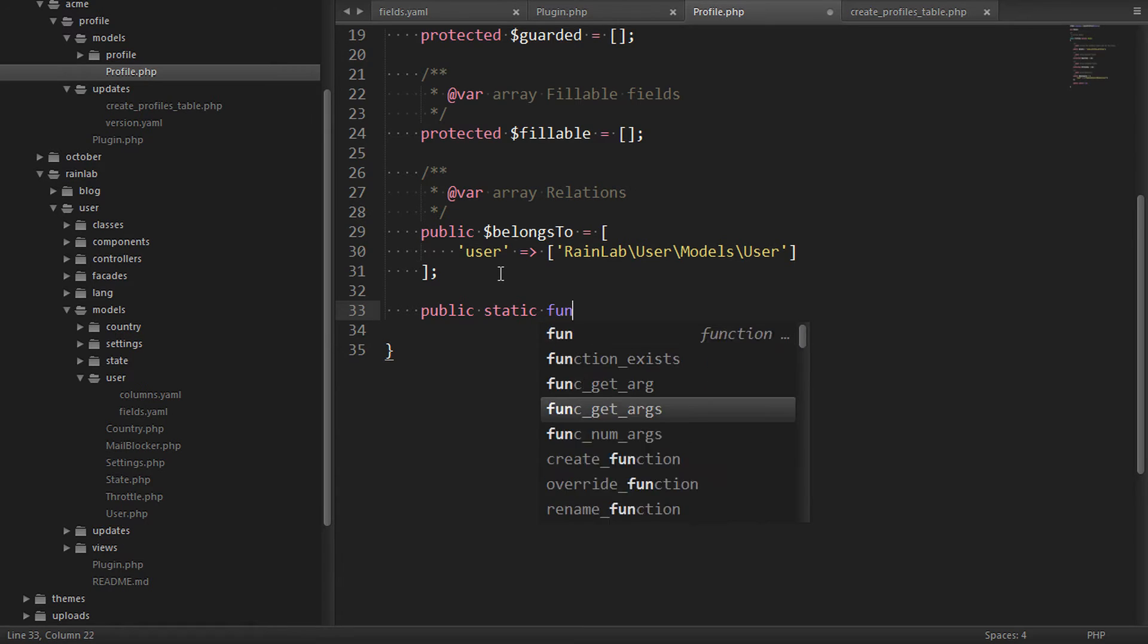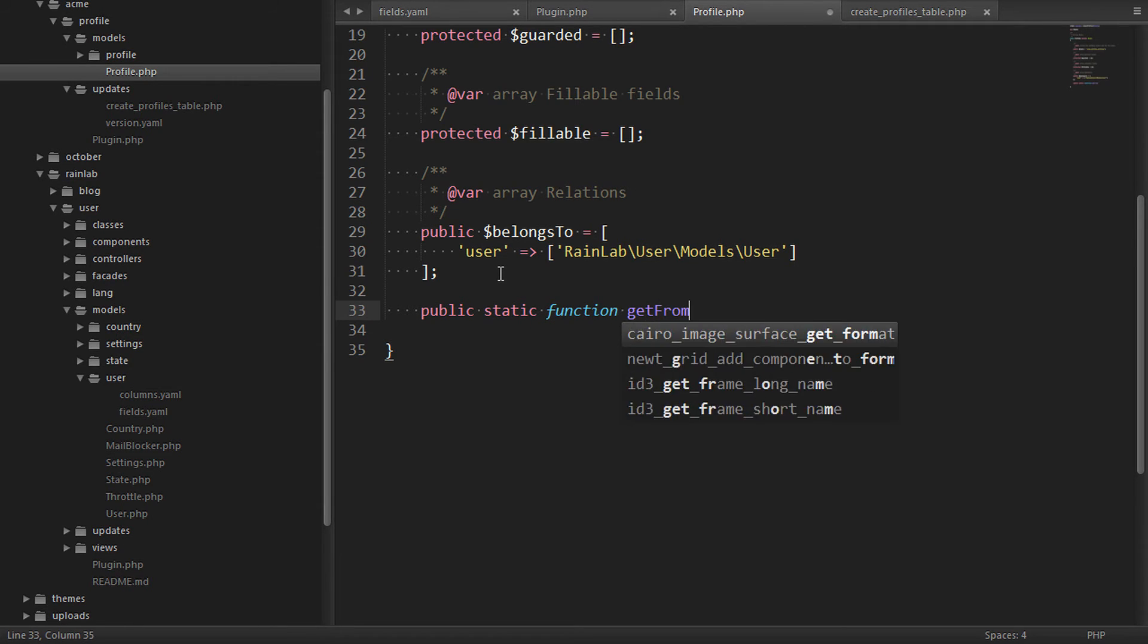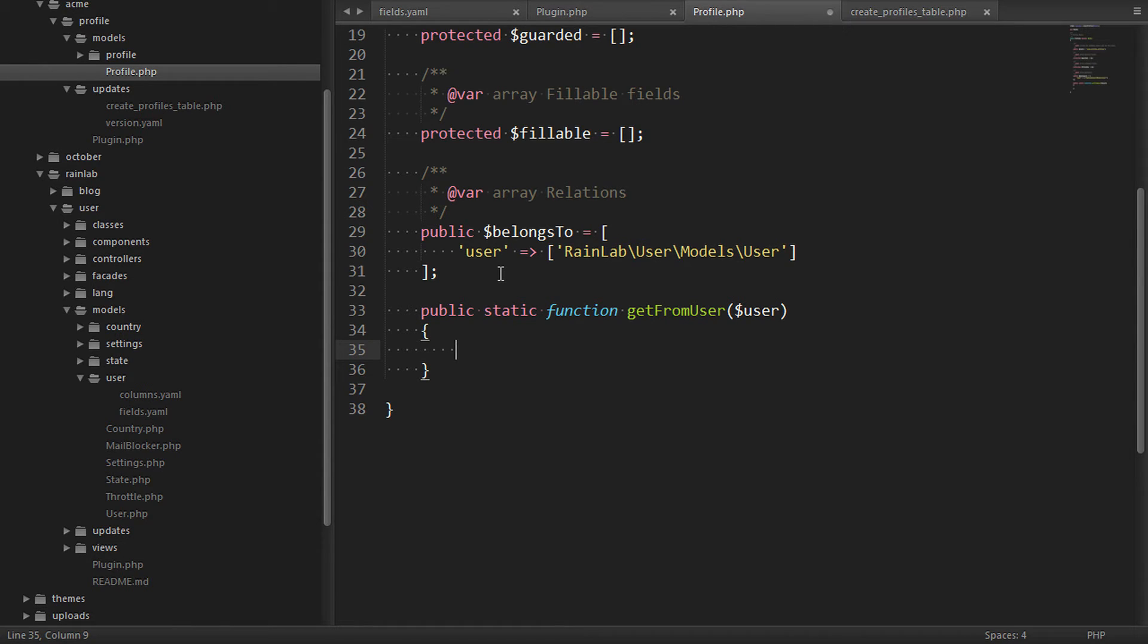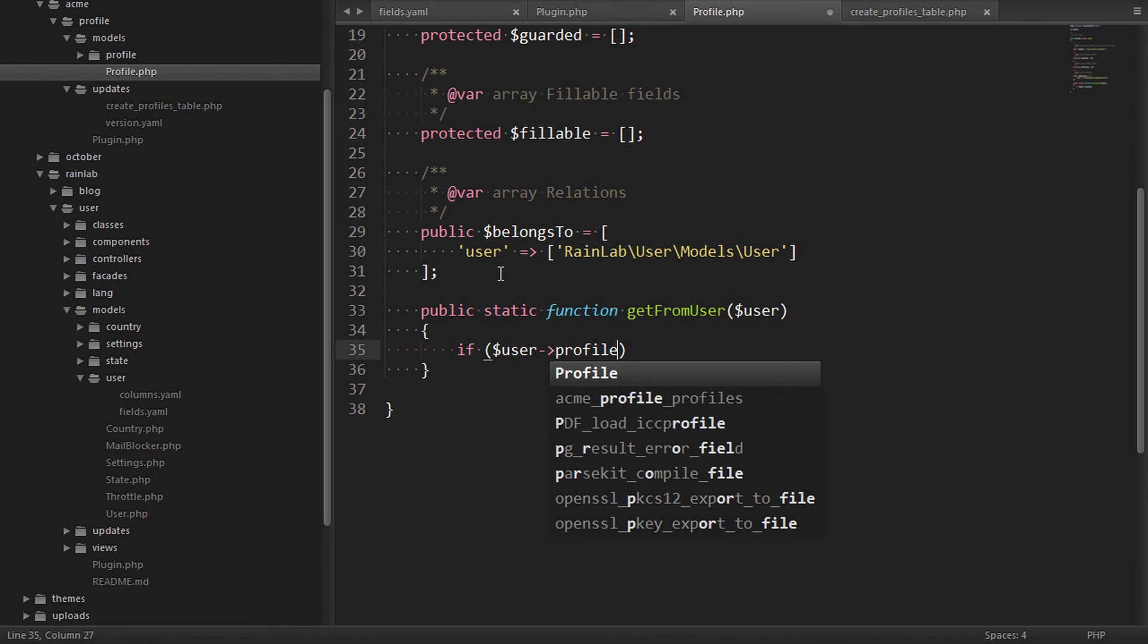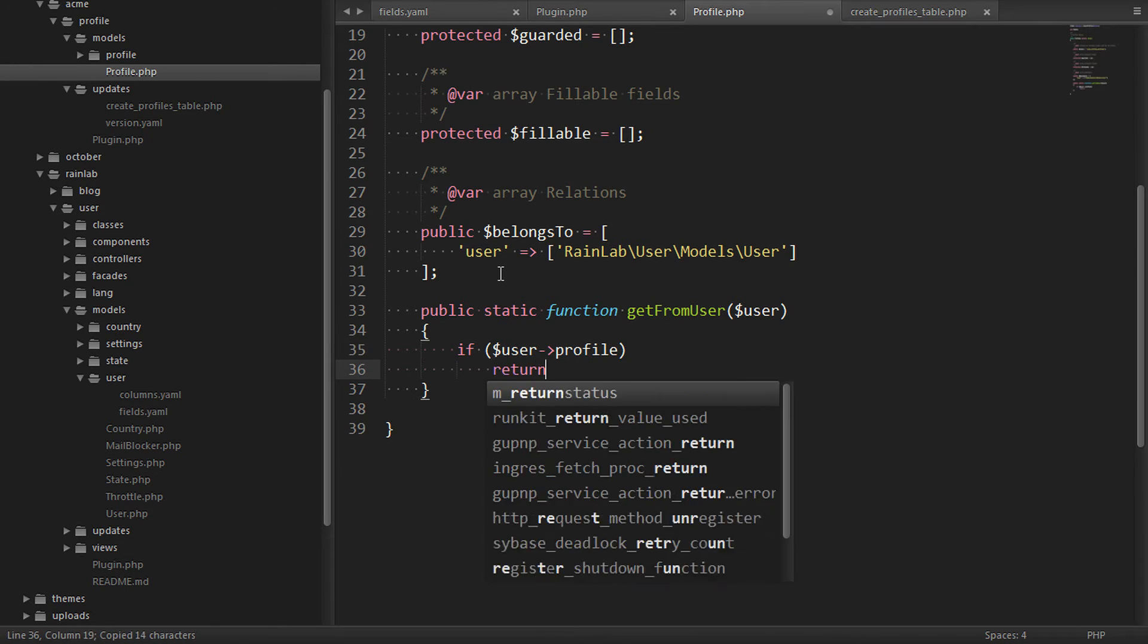We'll add a static method in here called getFromUser. And what this will do is get a profile from the user if it doesn't already exist. So we'll say if the user has a profile, just return that.